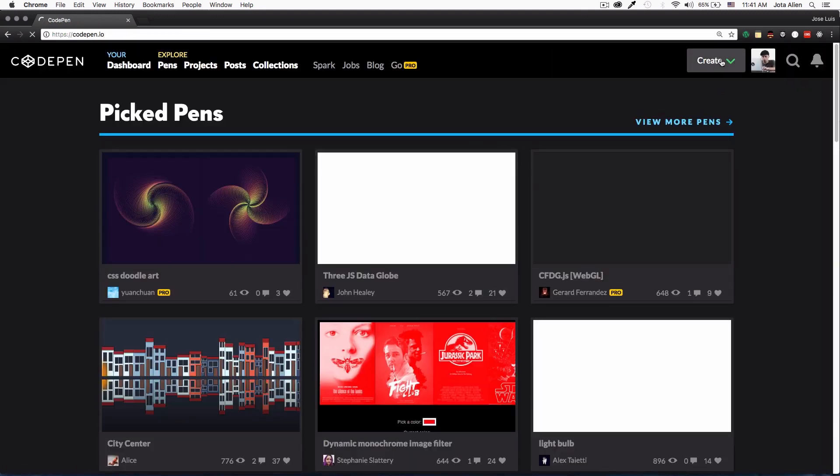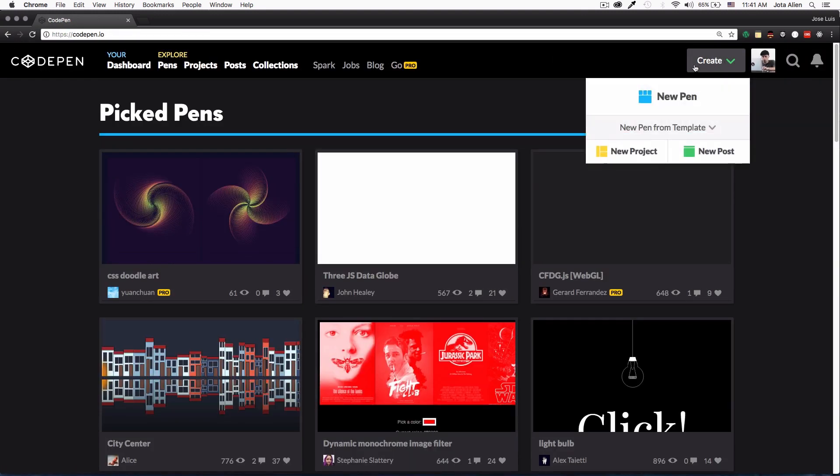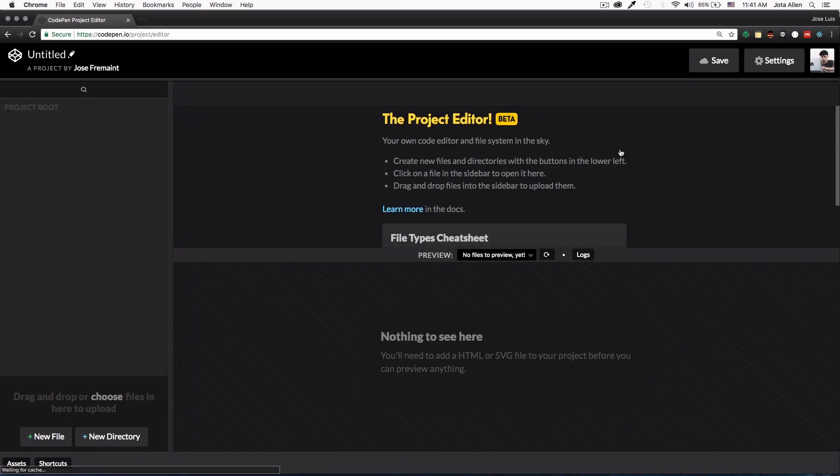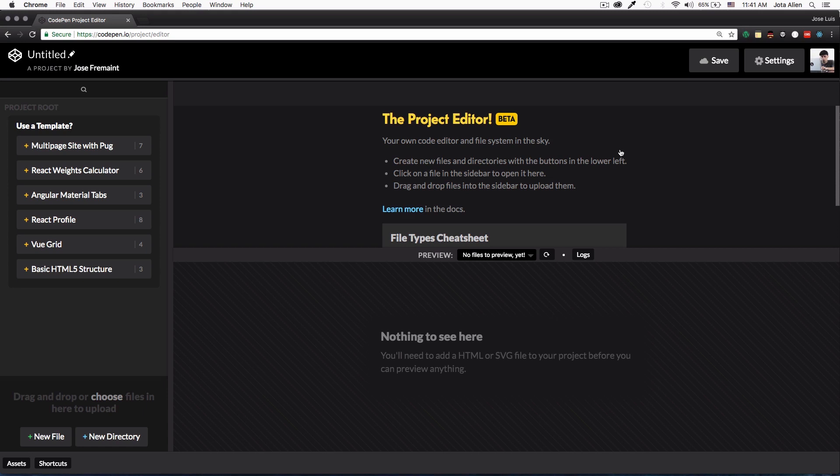Another thing that we can do, I'm just going to go back to CodePen, I'm going to click create and I'm going to click on new project. Now a project is like a whole project with folders and everything.